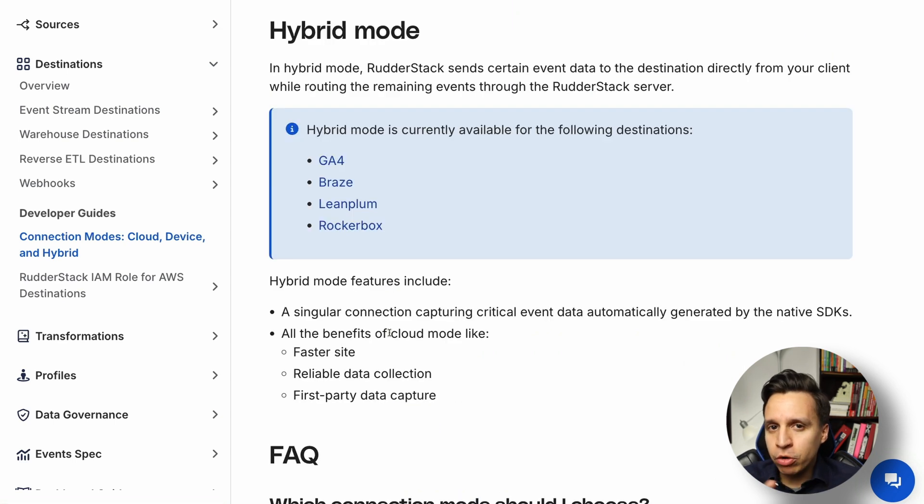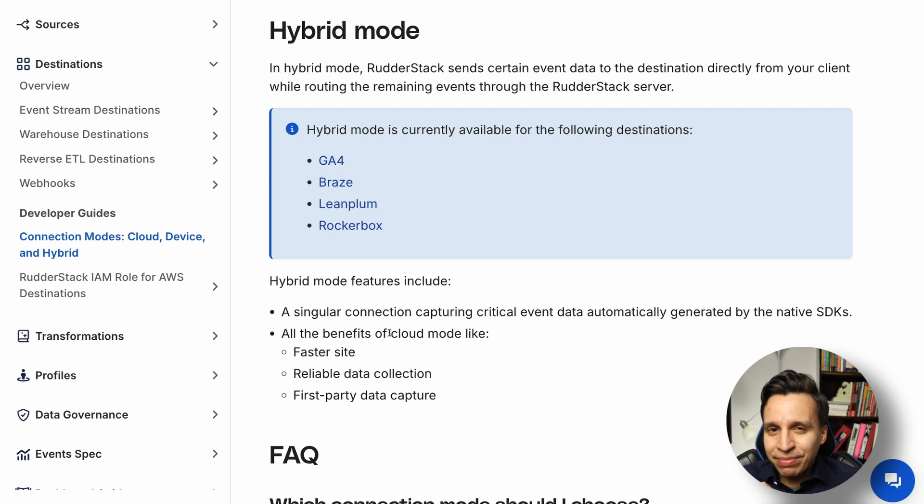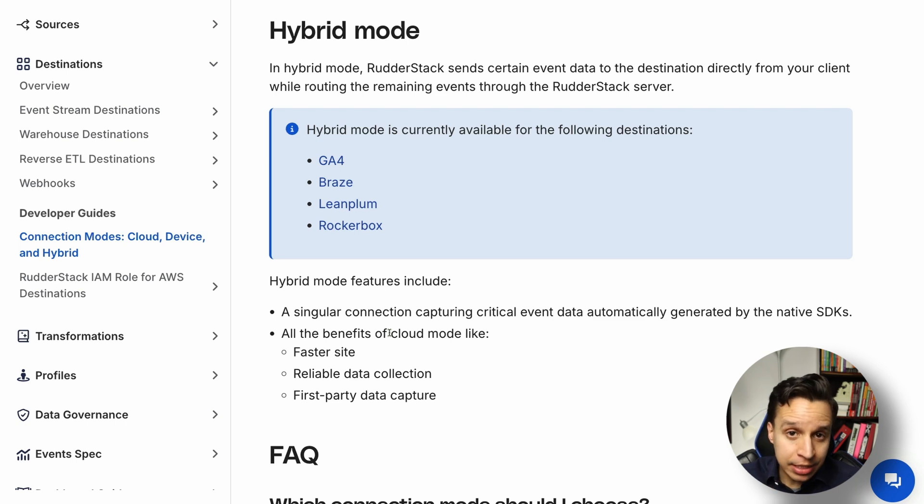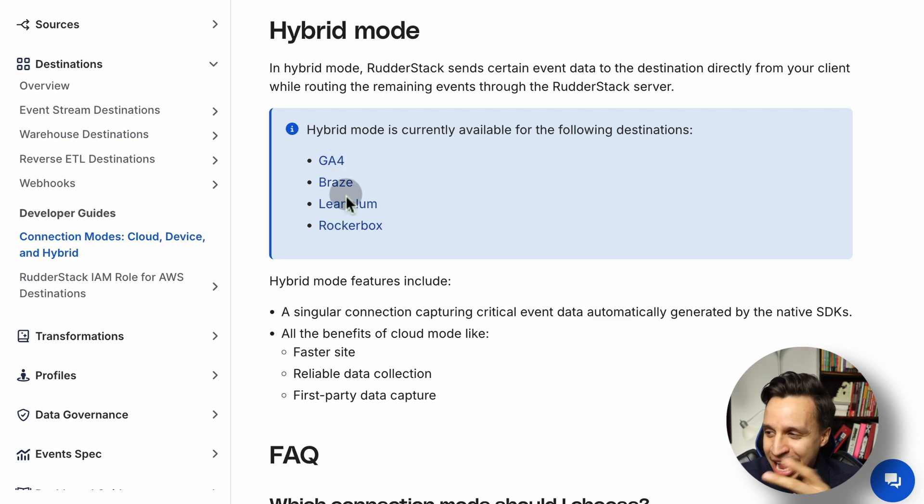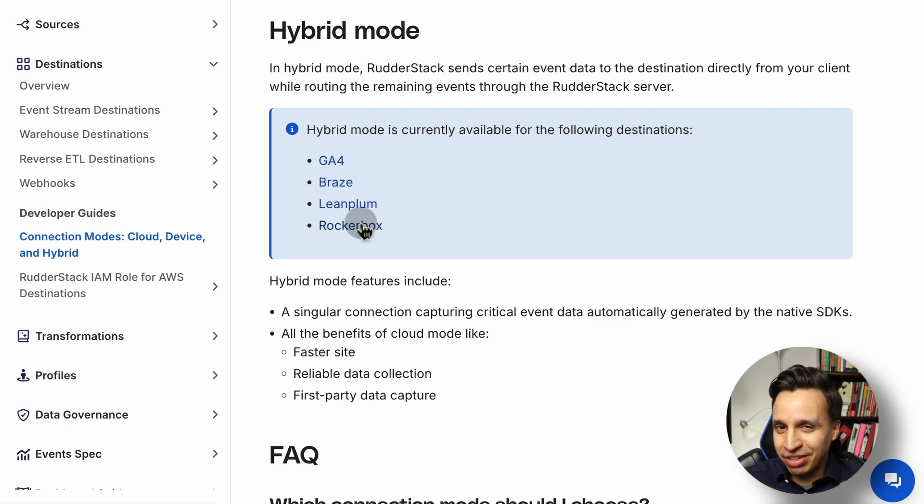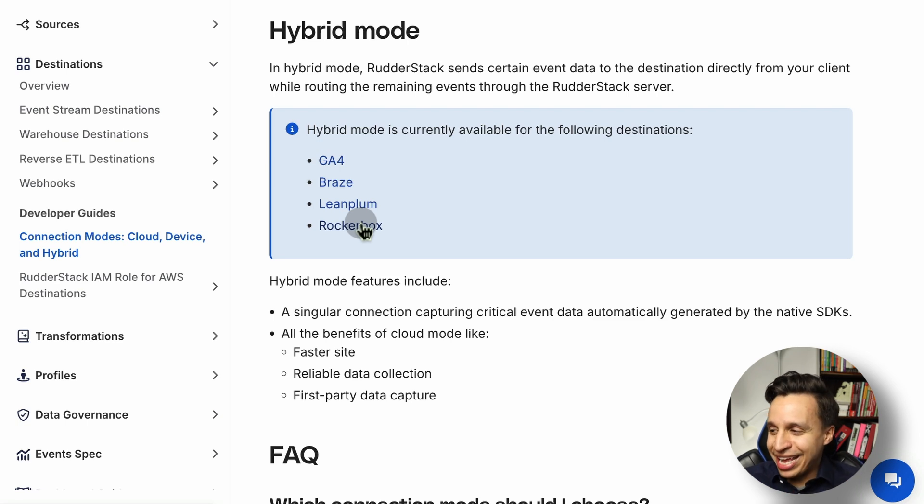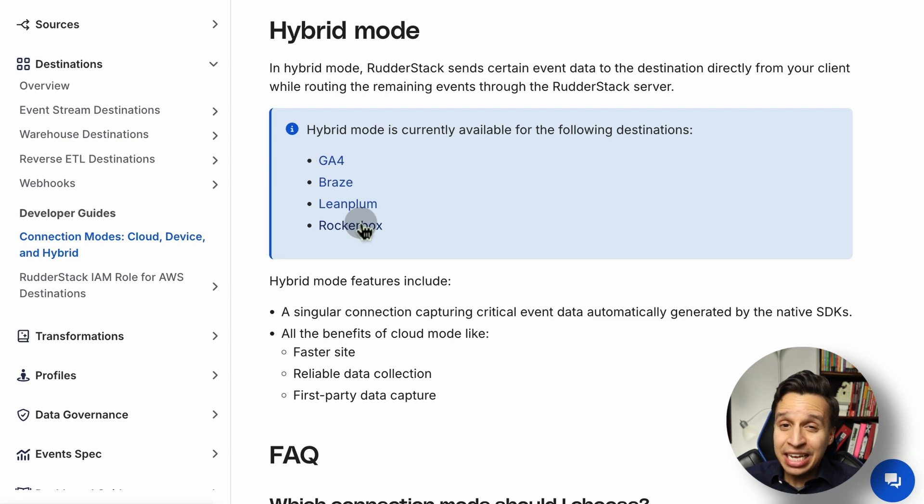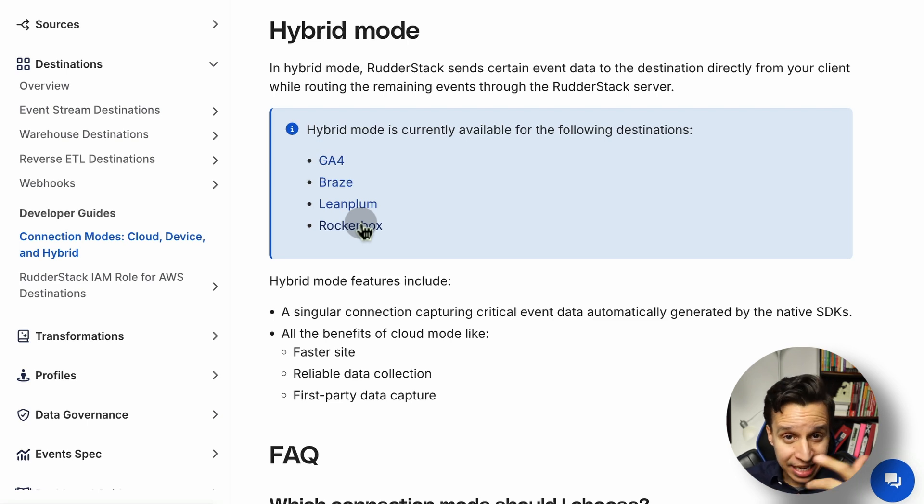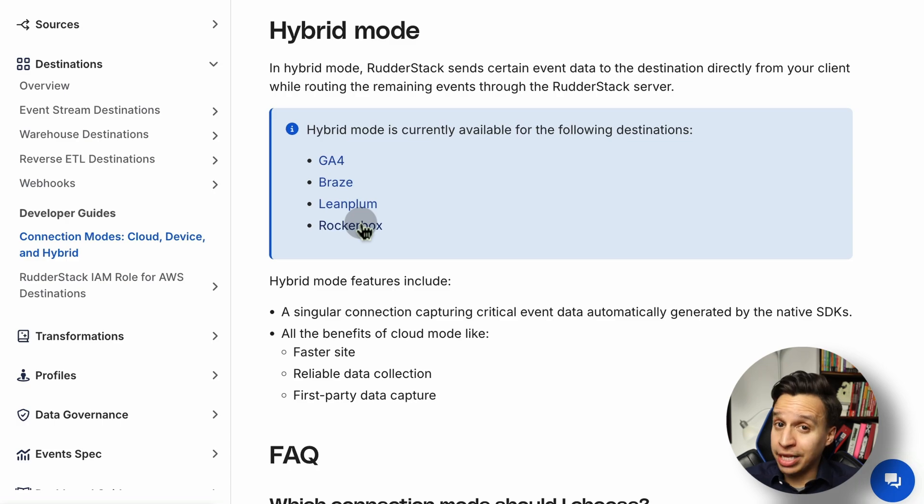And lastly we have hybrid mode, where RudderStack will decide to send some data through the client itself in a sort of device mode and other data through the cloud. You can see actually, it's only a handful of destinations that support hybrid mode. So you're likely not going to run into it too much. And honestly, I think just cloud and device is typically good enough. Either you choose one or the other, and typically these days, you're choosing a lot of cloud just to kind of keep things a little speedy and a little bit more organized.